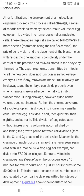The rate of cell division and the placement of blastomeres with respect to one another is completely under the control of proteins and mRNA stored in the oocyte by the mother. Cleavage में multicellularity obtain की जाती है जिसमें एक cell का enormous cytoplasmic volume होता है।